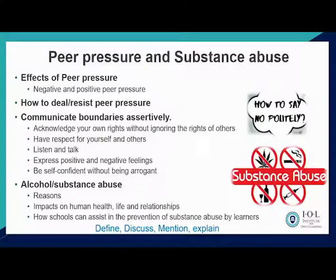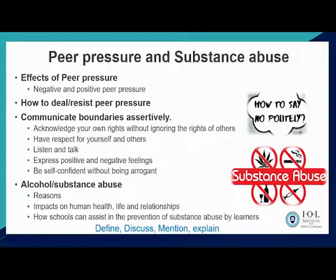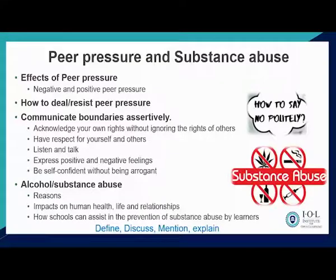However, not all peer pressure is bad — there is also positive peer pressure. For instance, a person may be encouraged to do very well in class because of peers who encourage them, or to behave well at home because of positive peer associations. You need to be able to analyze both the positive and negative effects of peer pressure.